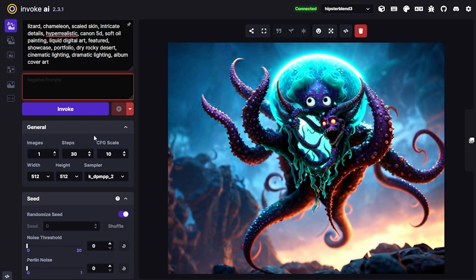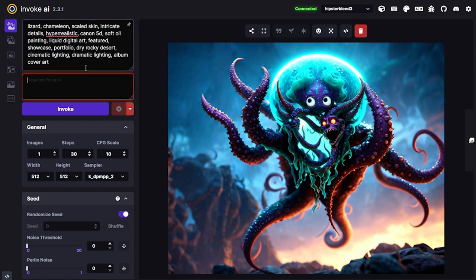Now we get to negative prompts. There are two ways to do it — the old-school bracketed approach — but since we have a negative prompts box I'll use that. What I'm typically trying to do with negative prompts is throw in things that are categorically undesirable. In this case: no sketch, no amateur work, no pixelated things. A good tip is to find single words that encompass the concepts you're trying to avoid.